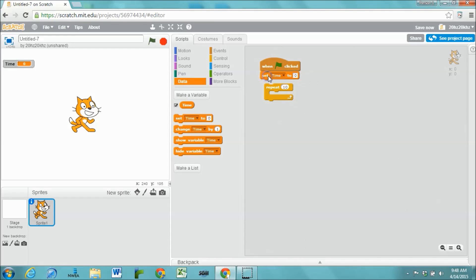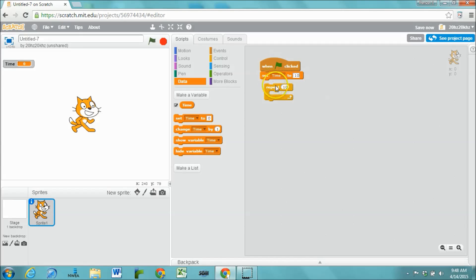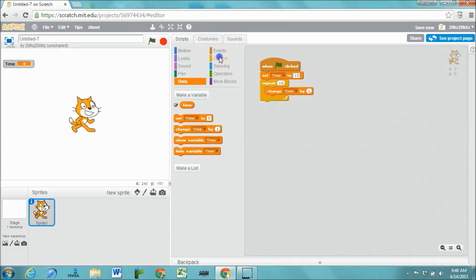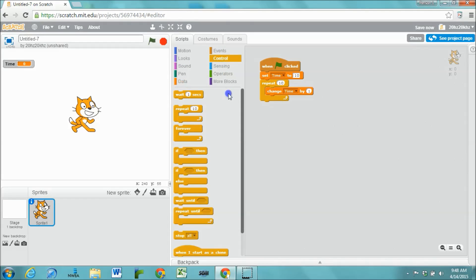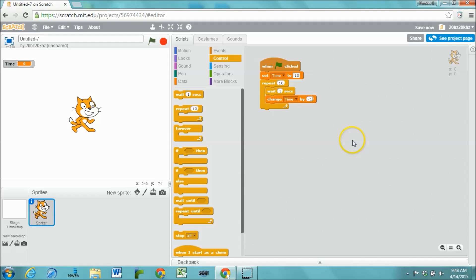When the green flag gets clicked, we're going to set the timer to whatever we want to set it to. Let's say 10 seconds. We're going to repeat this step 10 times, wait 1 second, and then change the timer by minus 1.